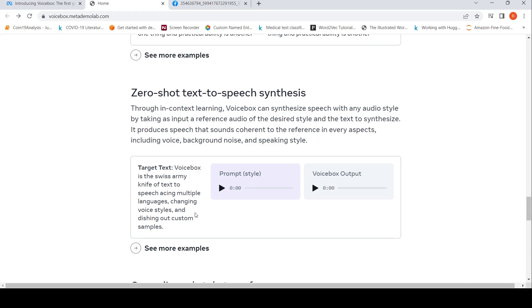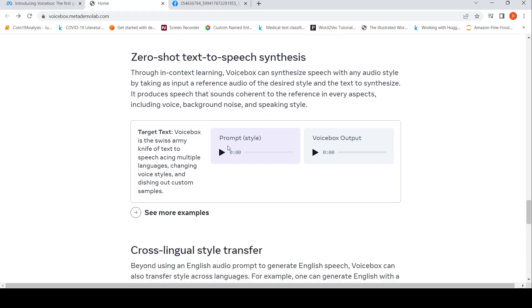Given a text and a style, you get speech being generated. It produces speech that sounds coherent to the reference in every aspect including voice, background noise, and speaking style. For example, the target text is: 'Voice Box is the Swiss Army knife to text-to-speech, acing multiple languages, changing voice styles.'